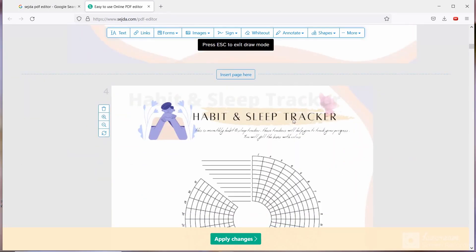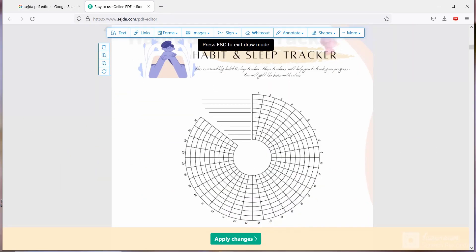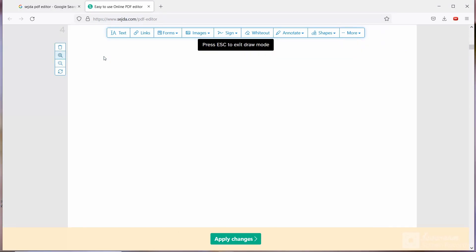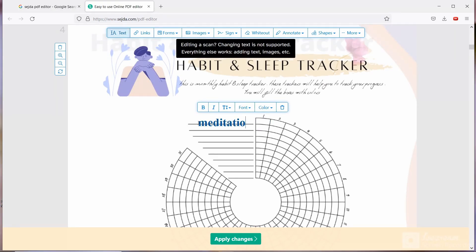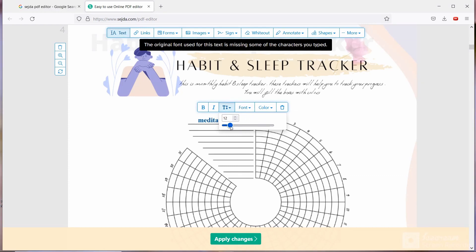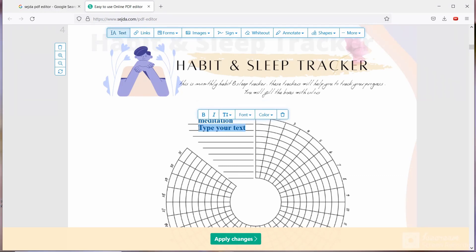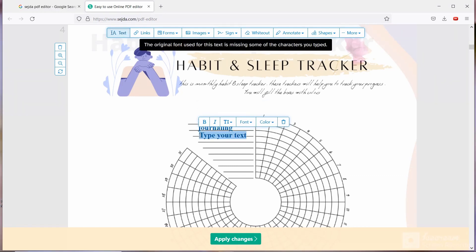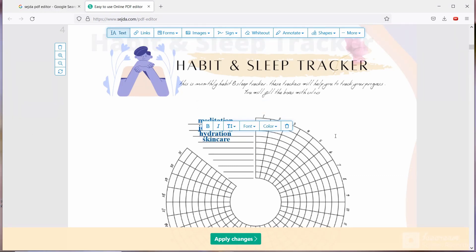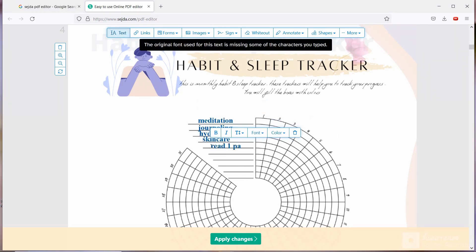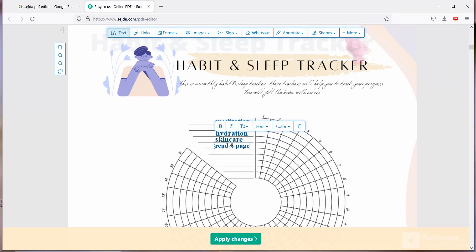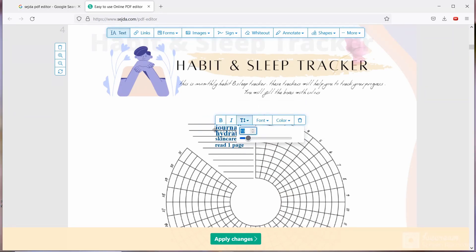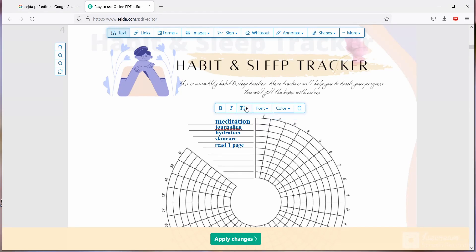Now move on to next page which is my favorite page. Here I am going to zoom the page because here you have to fill the color. So whatever habits you want to track, you are going to write it. I am writing here meditation, journaling, hydration, skincare, read one page every day, etc. So now I'm changing the color.